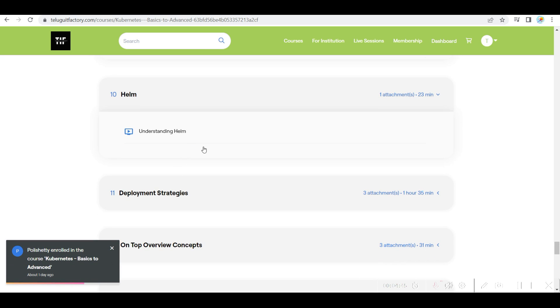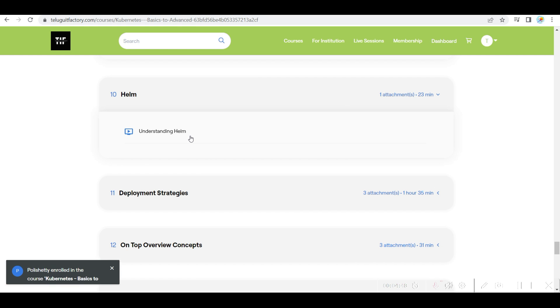Helm is a basic 23-minute video to know what is Helm, how to install Helm.